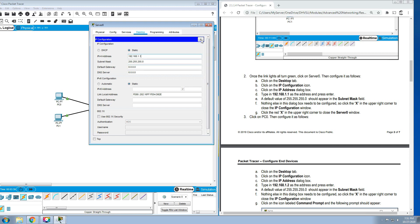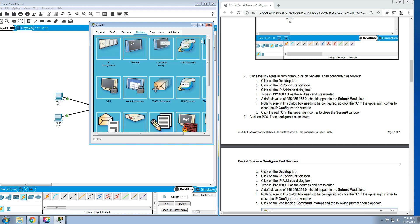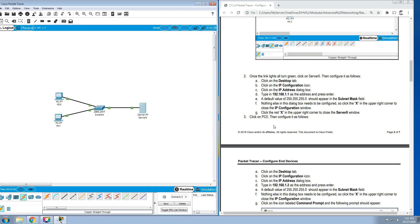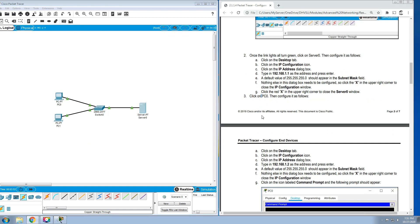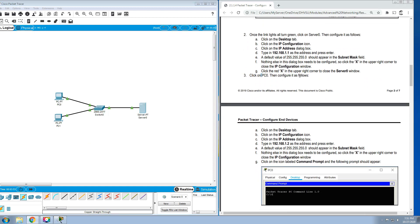A default value of 255.255.255.0 should appear in the subnet mask field. Nothing else in the dialog box needs to be configured. Click the X in the upper right corner to close the configuration, and click the red X in the upper right corner of the Server 0 window. Next, number three: click on PC0 then configure it as follows.